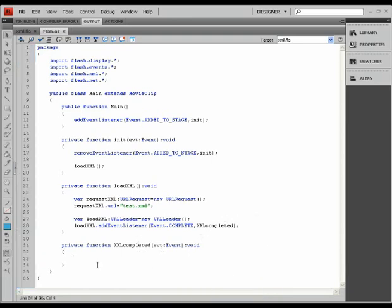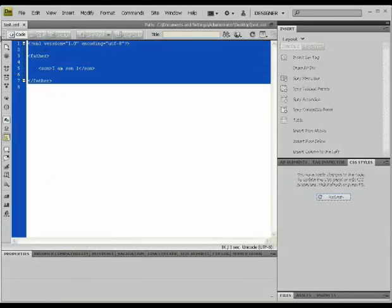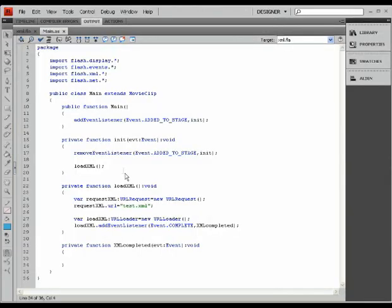Naturally, our XML file is composed of barely seven lines of code. Therefore, it's not going to take very long for Flash to load that.